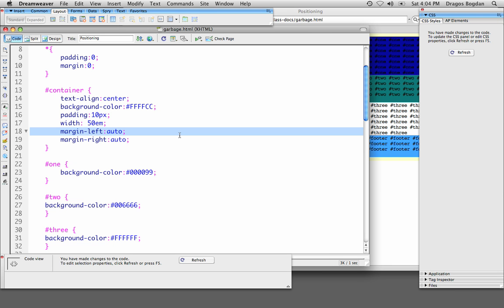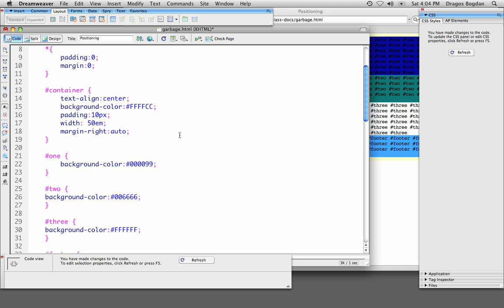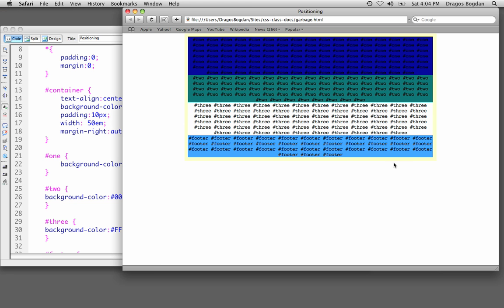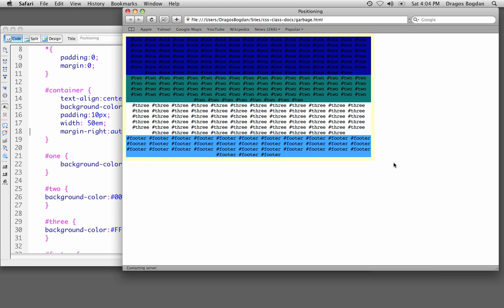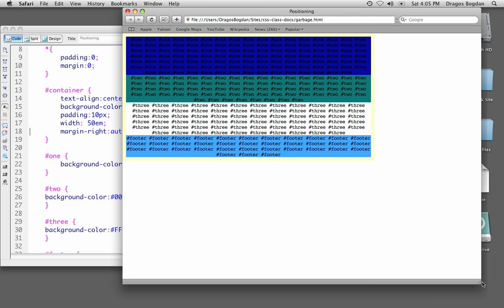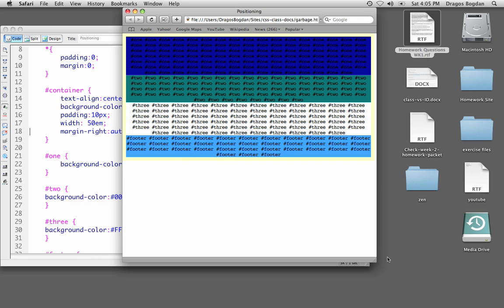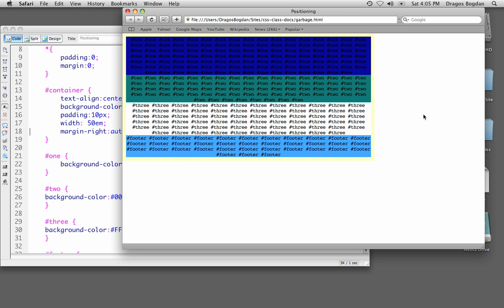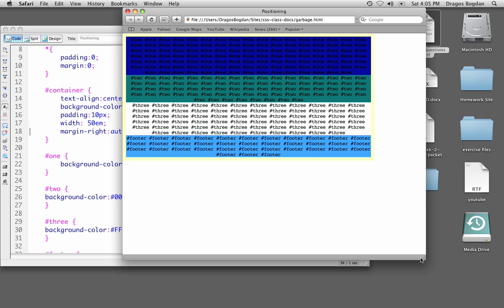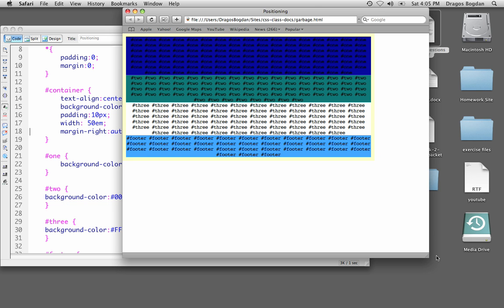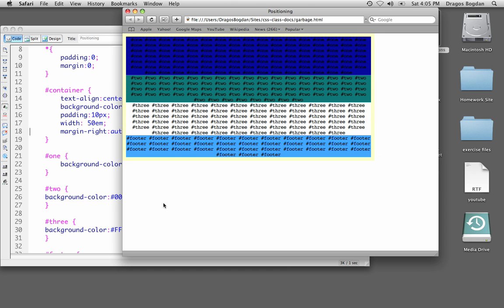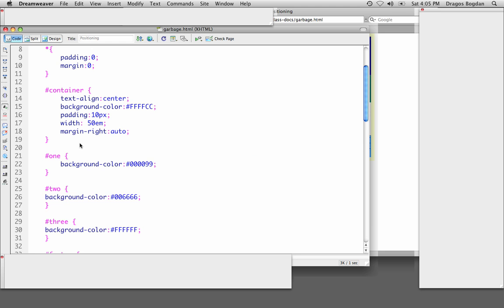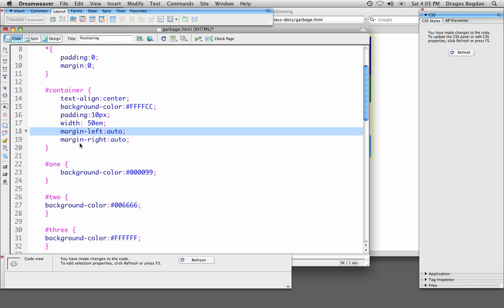I could take out margin left and just have margin right auto. So now it's left aligned because this is saying no matter how much I expand this window, this margin to the right over here is going to auto align.